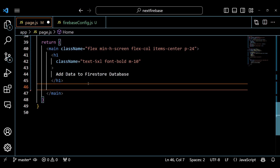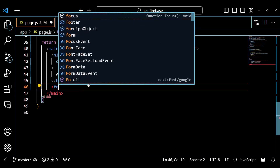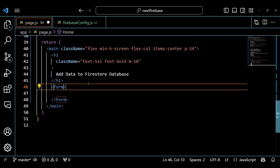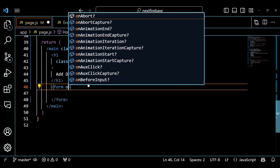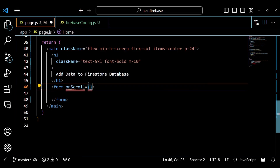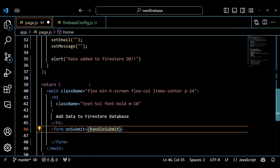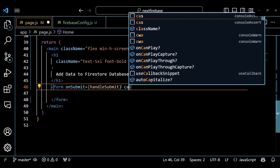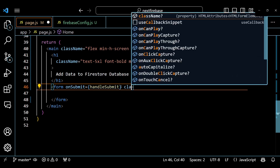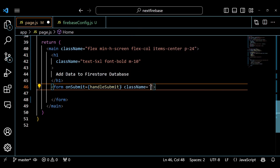Finally, we return some JSX code that renders our web page. We use some Tailwind CSS classes to style our elements. We have a form element that contains our form. We pass our handleSubmit function as an onSubmit prop to this element. This means that when we submit this form, our handleSubmit function will be executed.